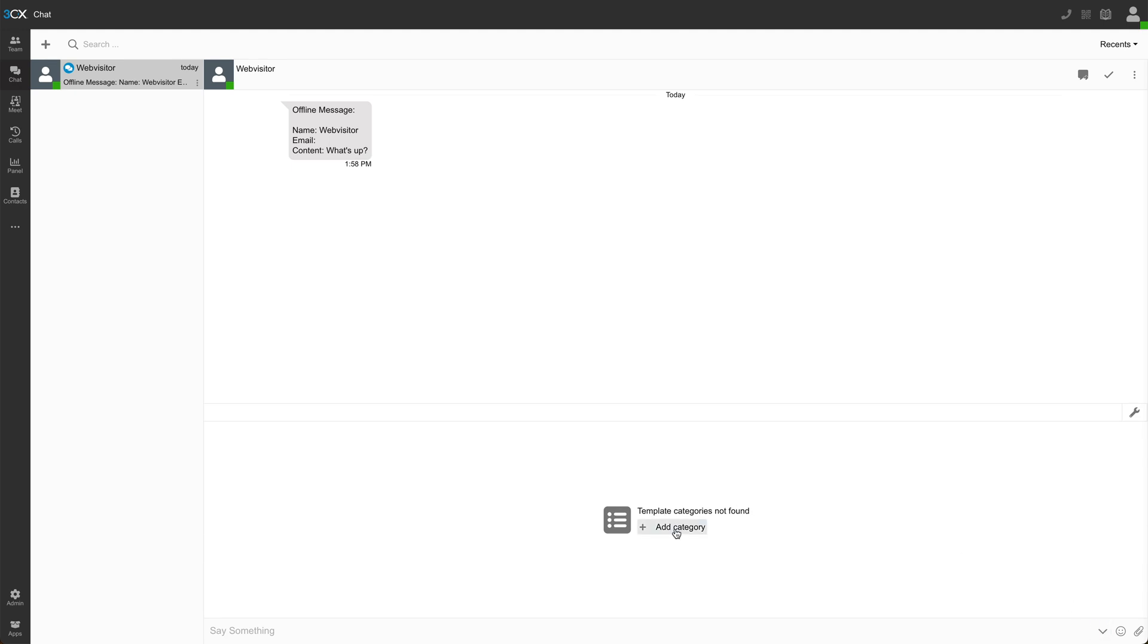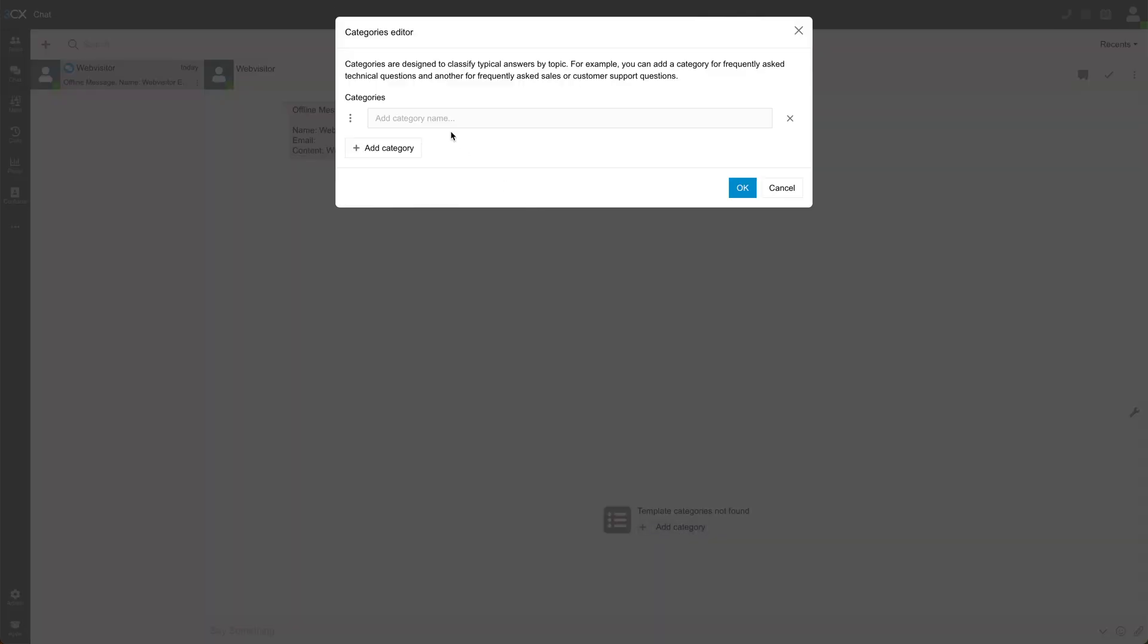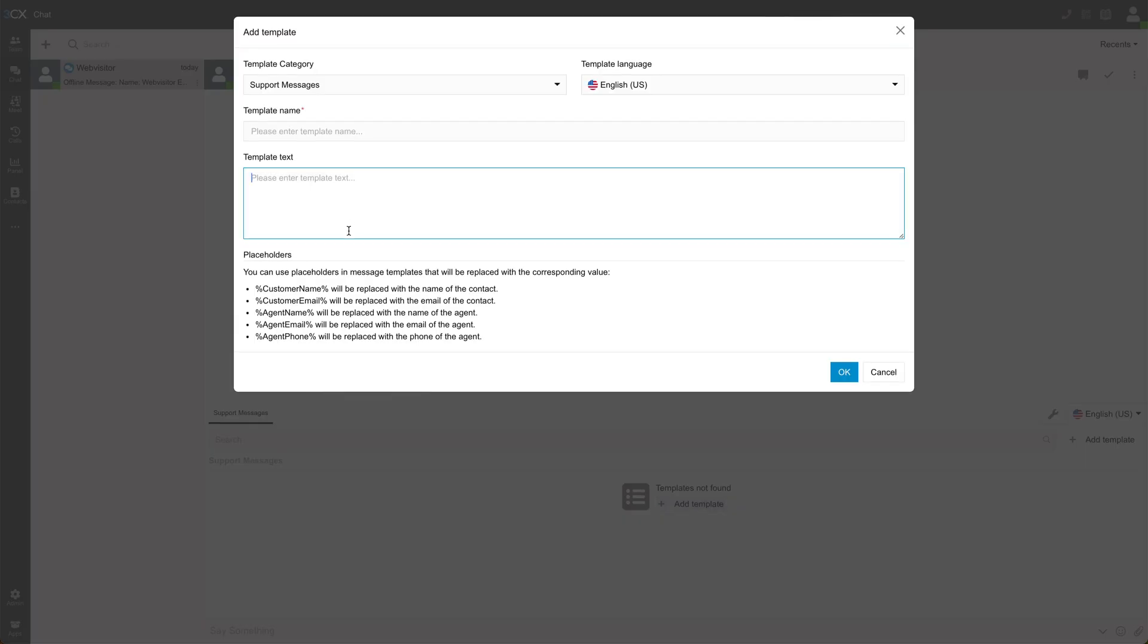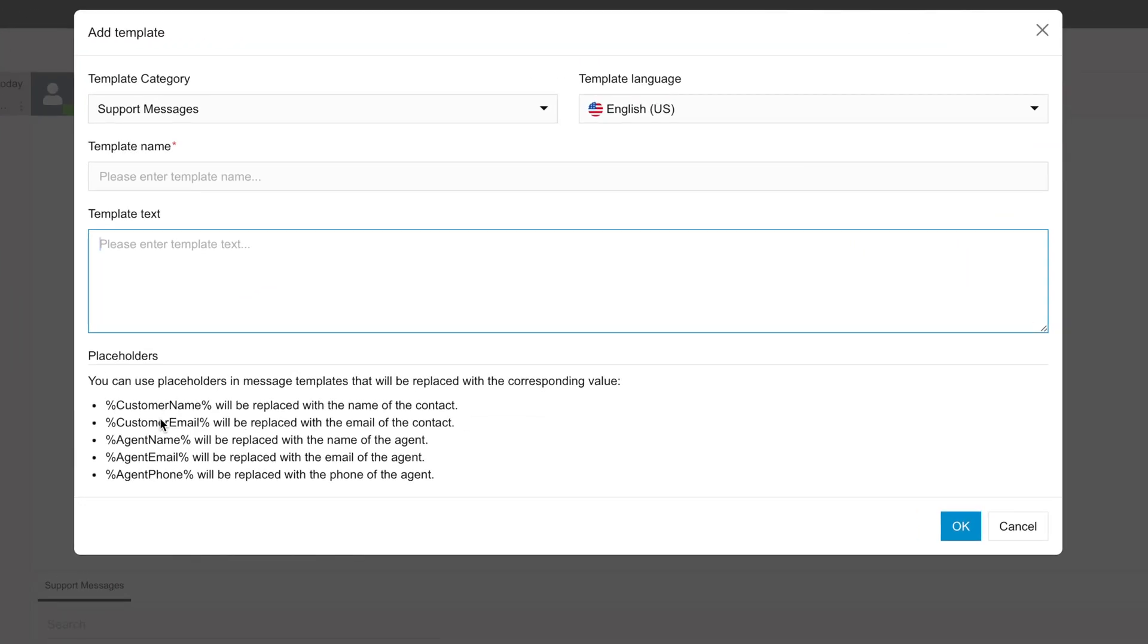So right down here, we have the option to choose one of the stock replies. I don't have any set up right now. Obviously I just created my account, but I could add a category. And now that I have a category, I can add templates. There's all these placeholders. So you can just drop them right into the template. So you're responding with people's information, but that does bring me to another point.